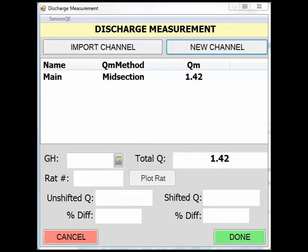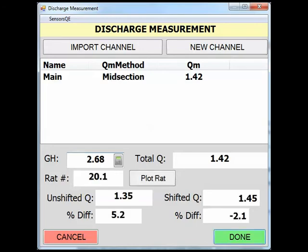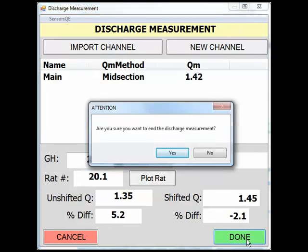Now this channel is complete and you are back to the Discharge Measurement page. You can add another channel to the measurement or, if you are done, you can enter your gauge height information to compare the measured flow to the rated and shifted flow. For this measurement, our stage is 2.68 feet. At this stage, the measurement plots 5.2% from the base rating and minus 2.1% from the shifted rating. After the gauge height has been entered, click Done. You will be asked if you want to end the discharge measurement. Click Yes to end the discharge measurement.